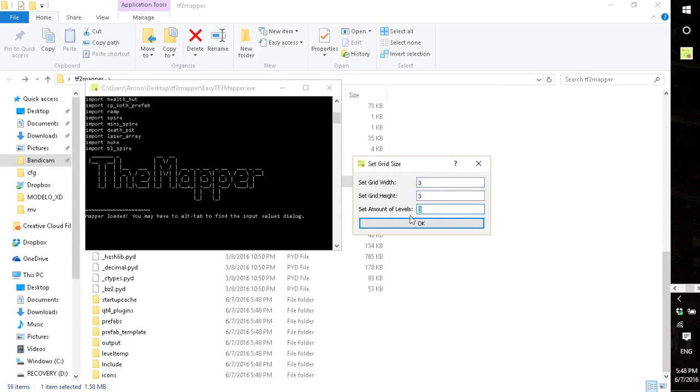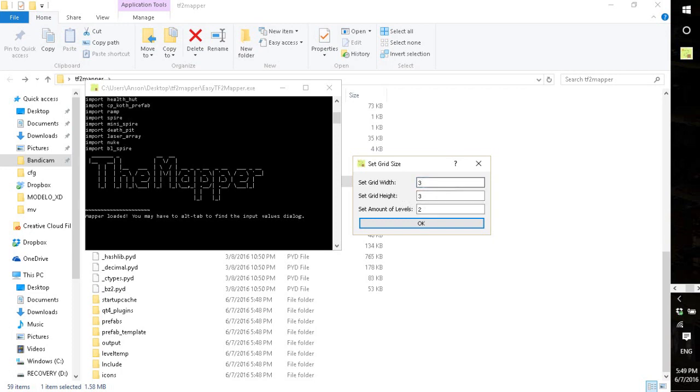And this is basically the input dialog where you say how big you want your map to be. For every one in the width and the height, it's 512 hammer units. So that's pretty big, but you're going to definitely want to make it more than three.